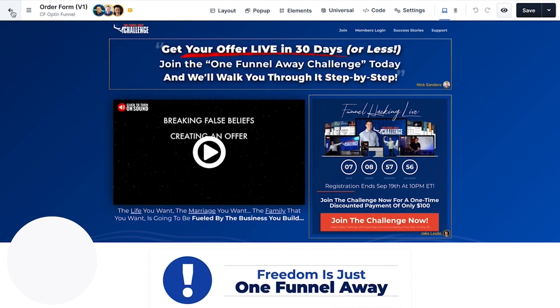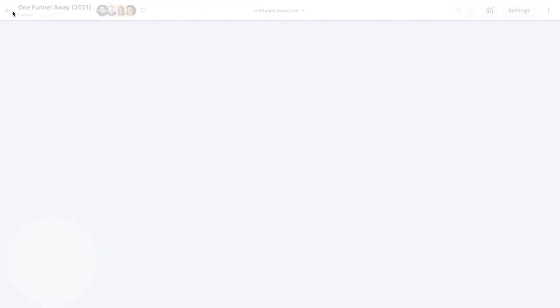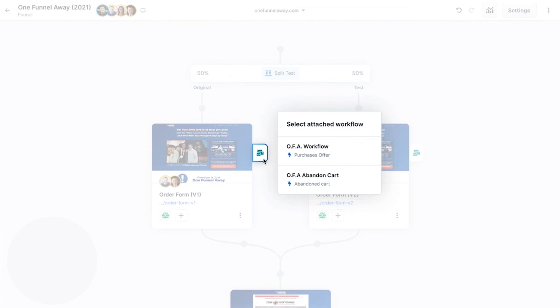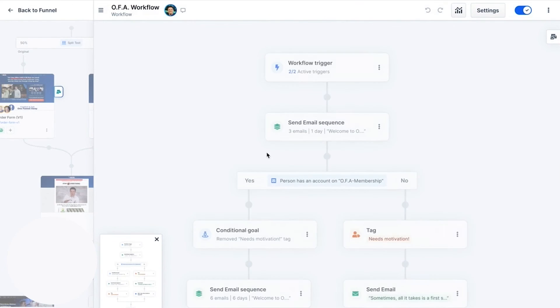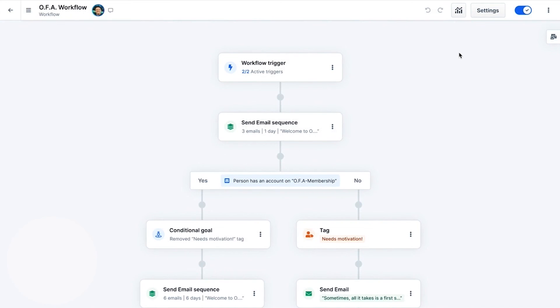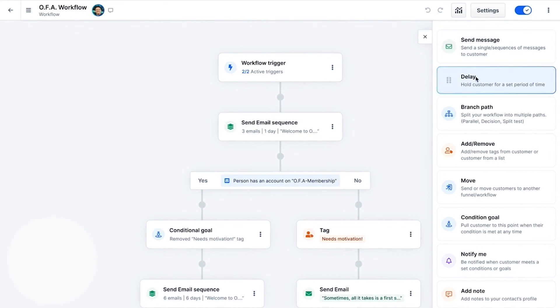In essence, ClickFunnels stands out as an all-in-one platform for coaches and consultants, providing not just a tool but a pathway to transform their passion into a thriving business. With its user-friendly interface, extensive features, and dedicated coaching programs, ClickFunnels is poised to help you elevate your coaching business to new heights. And if you're interested in trying out this powerful sales funnel automation platform, there's a link to the new ClickFunnels 2.0 30-day free trial in the description below.